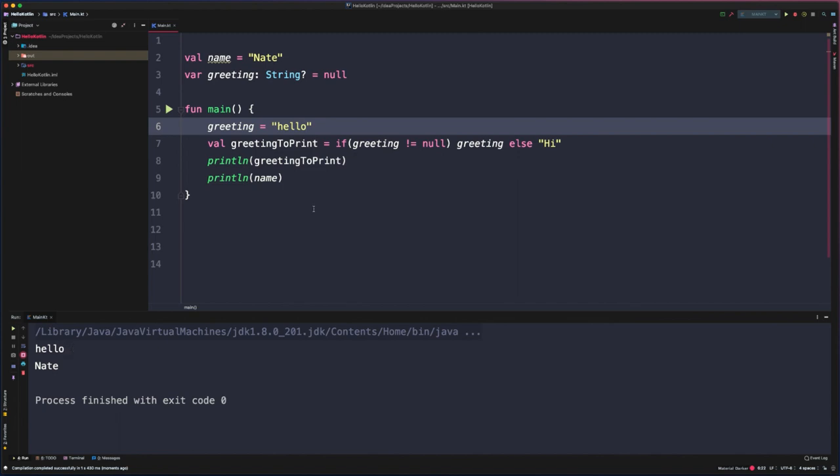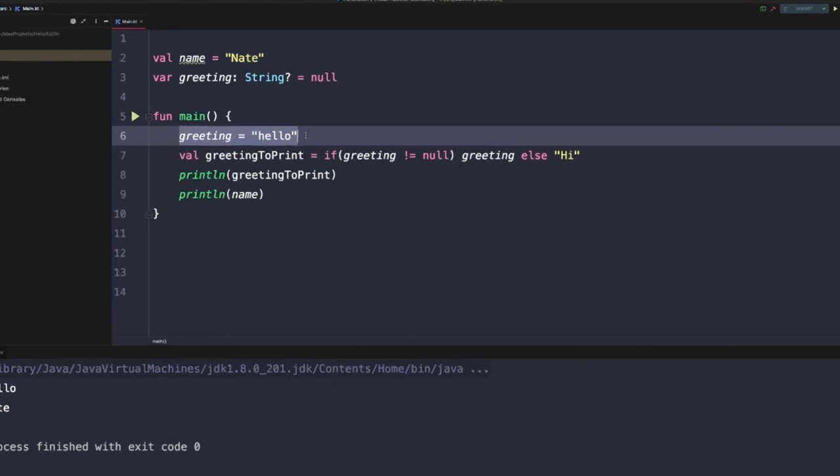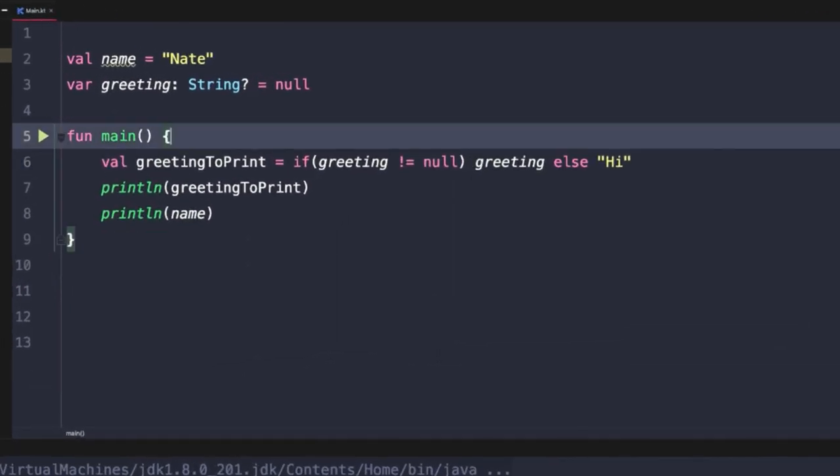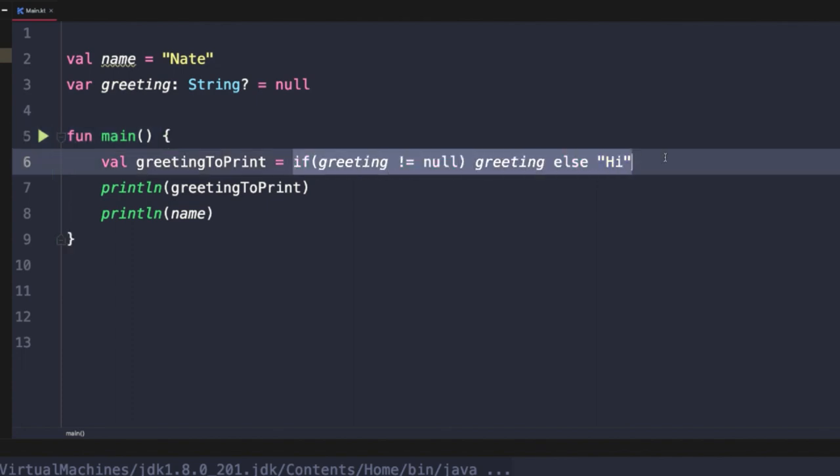So if we want to assign different values to a variable depending on whether or not something is null or some other logical check, we could use an if expression. However, we can also use a when expression if we want it.